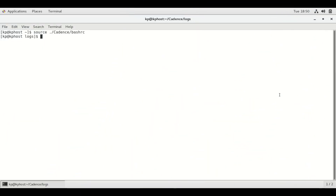Hello everyone, welcome to VLSI Vault. Today we do differential amplifier analysis. Open terminal and type the command 'virtuoso &' and wait till the Virtuoso window opens up.